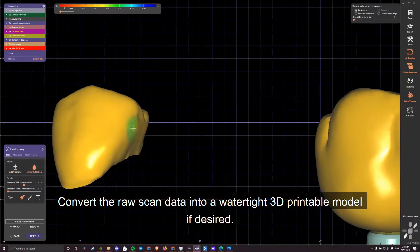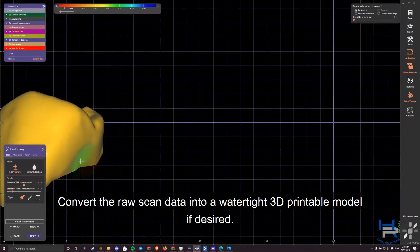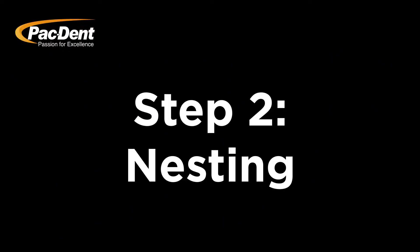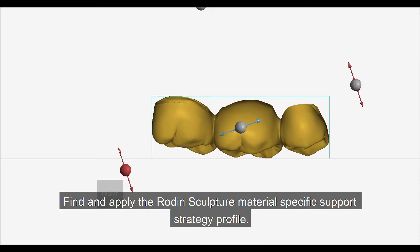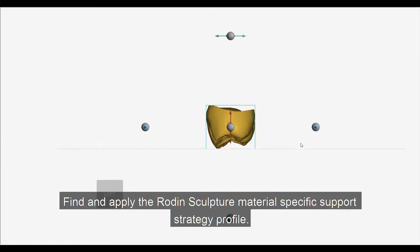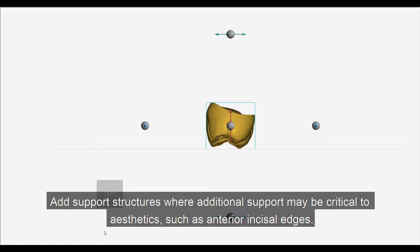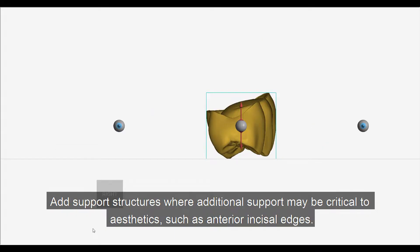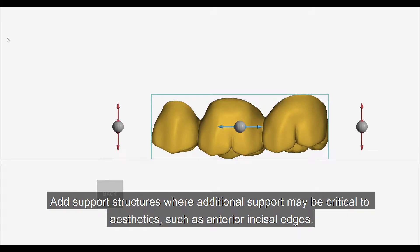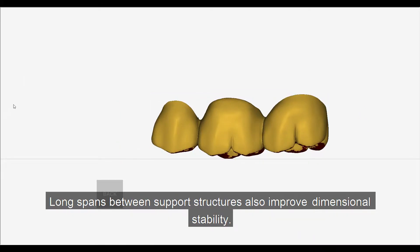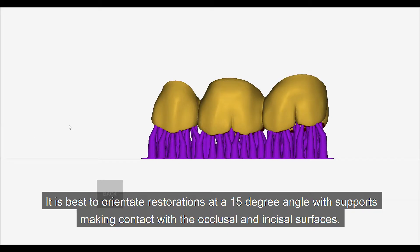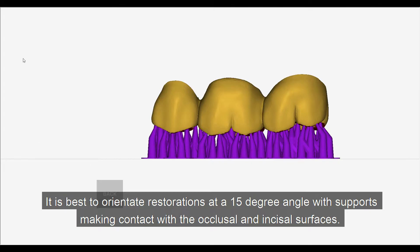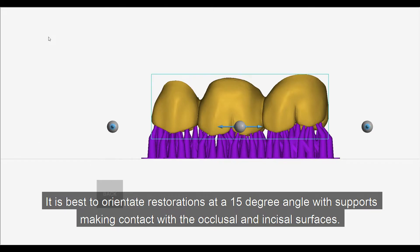Convert the raw scan data into a watertight 3D printable model if desired. Find and apply the Roden Sculpture material-specific support strategy profile, and add support structures where additional support may be critical to aesthetics, such as anterior incisal edges. Long spans between support structures also improve dimensional stability. It is best to orientate restorations at a 15-degree angle with supports making contact with the occlusal and incisal surfaces.